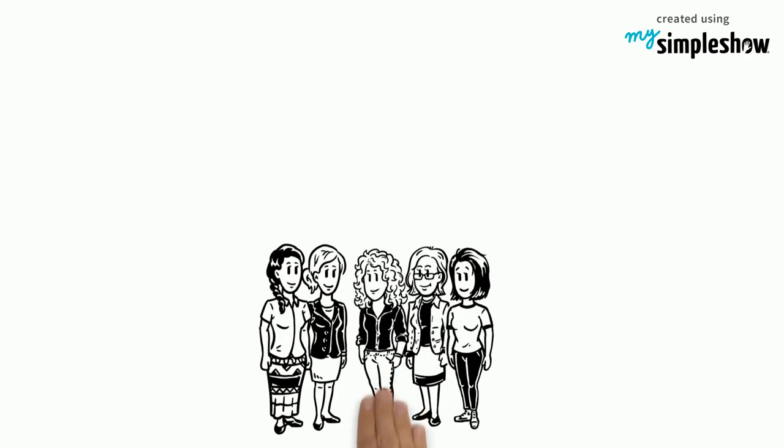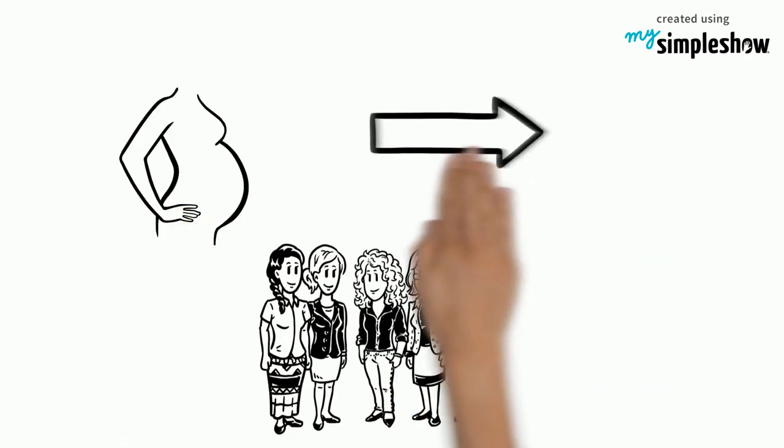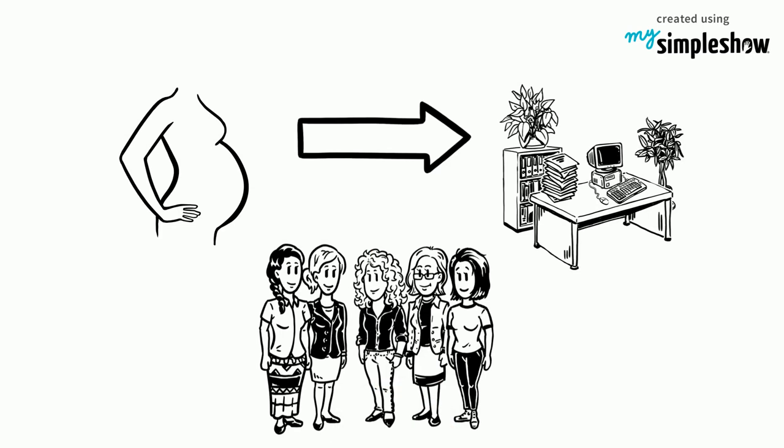By providing these opportunities, employees can make smoother transitions between maternity leave and work.